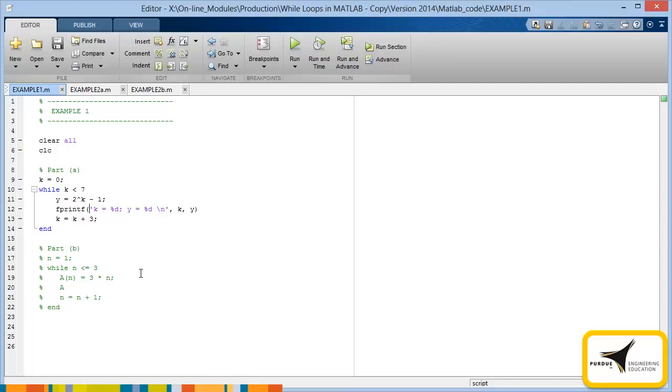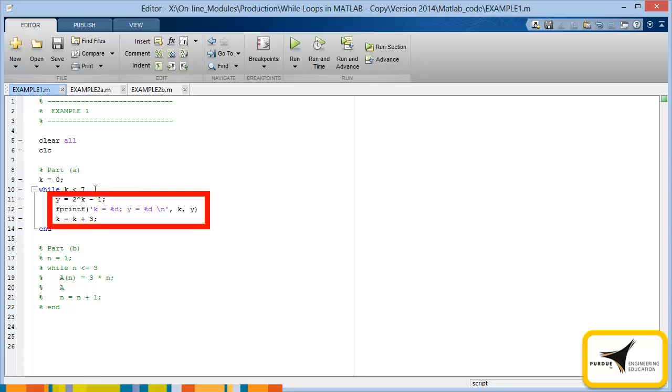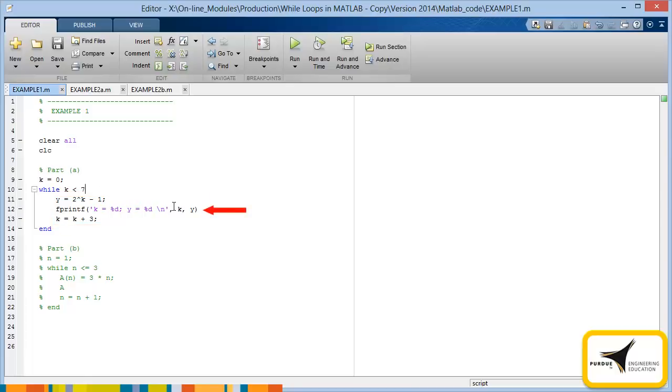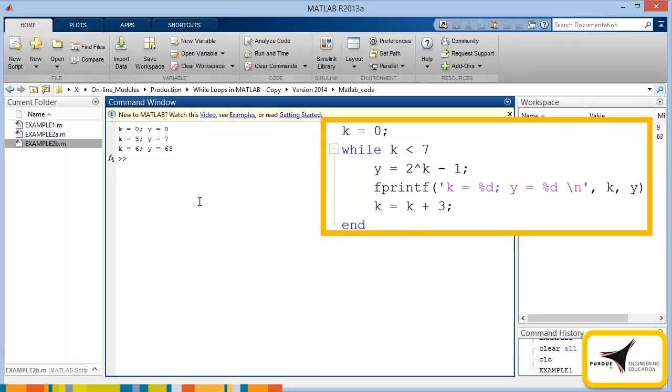Let's look at an example. The code shown includes two while loops. The second loop is commented out for now. In the first loop, k is initialized with the value 0. The while loop then checks if the value of k is less than 7. If it is, then it performs the next three lines. Notice that the final line increments k by 3. After this pass and with the new value of k, MATLAB repeatedly checks the condition until it becomes false. Let's see how this works. We can see from the results that the loop has executed three times, since the fprintf statement has printed three times.